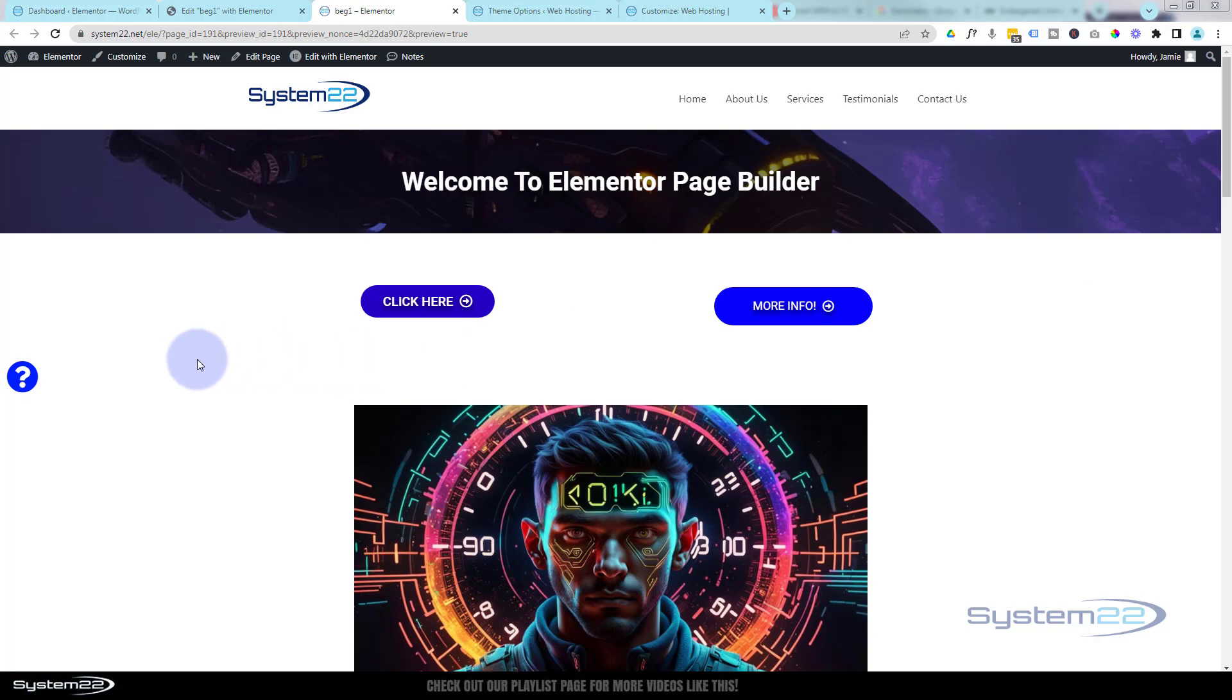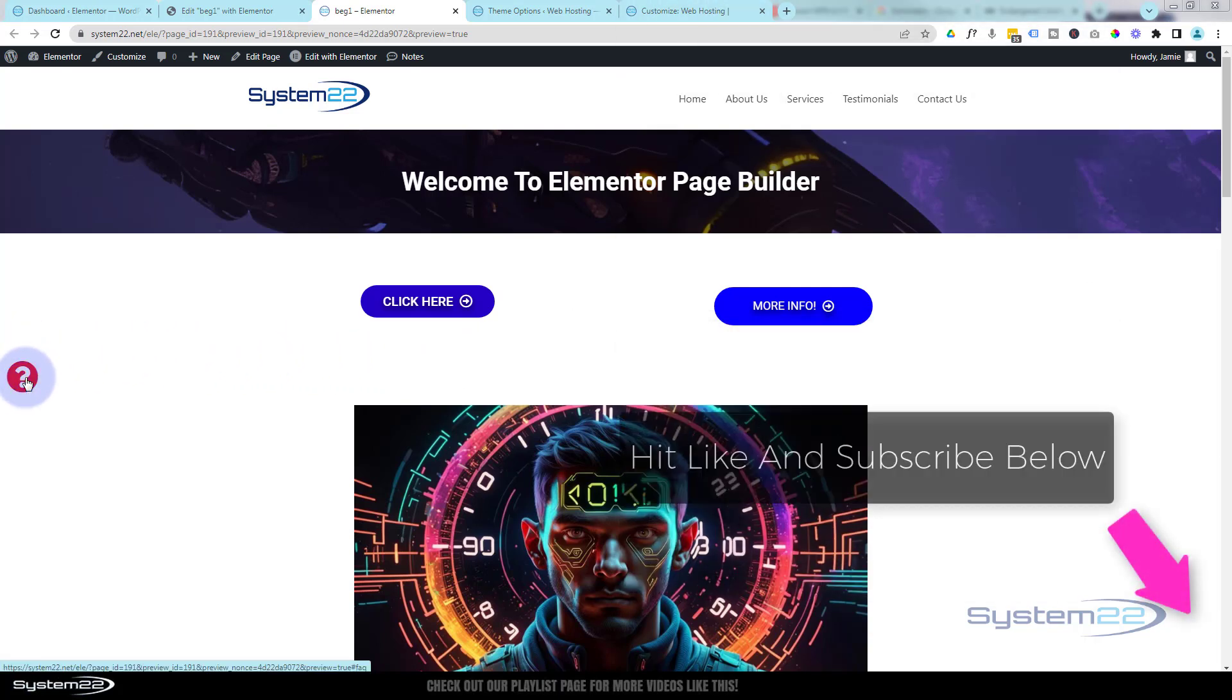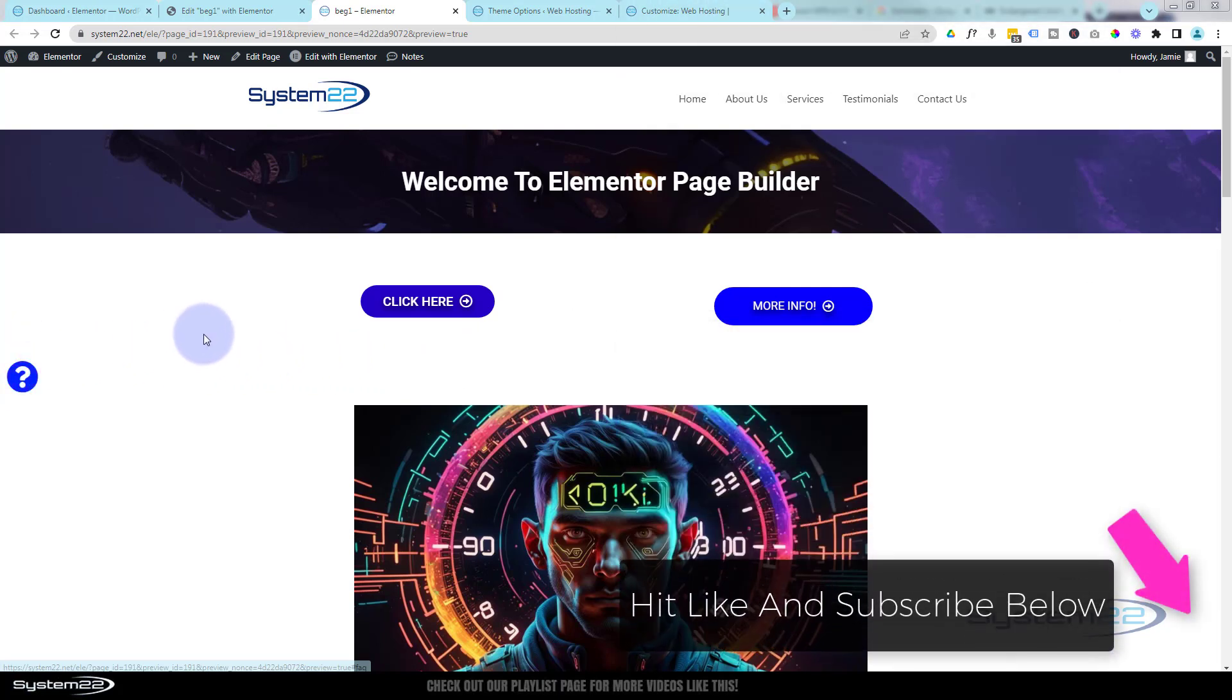We've got a fun one for you today. I've got a little icon here on the left-hand side; when I hover over it, it's going to change color.